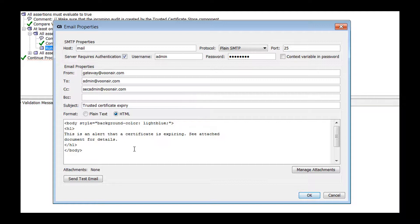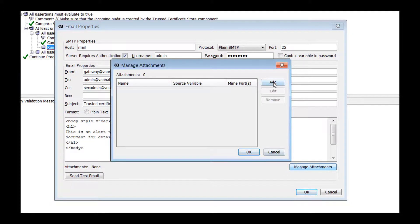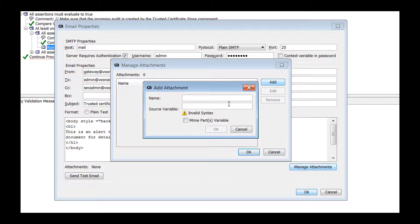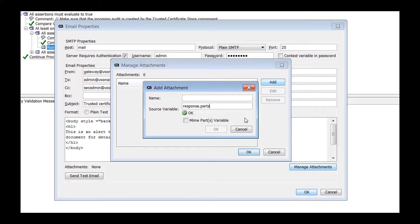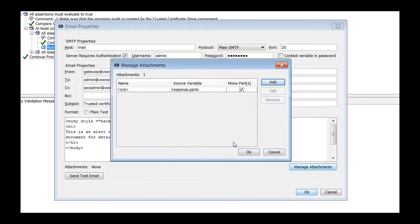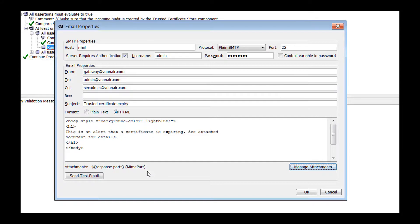You can also add one or more attachments to your email. The name field specifies the attachment's file name. The source variable specifies the configuration details of the attachment. It can be a simple message type variable or MIME part of the message or multiple MIME parts. All the attachments are listed as comma-separated file names in the attachments section under the email body area.